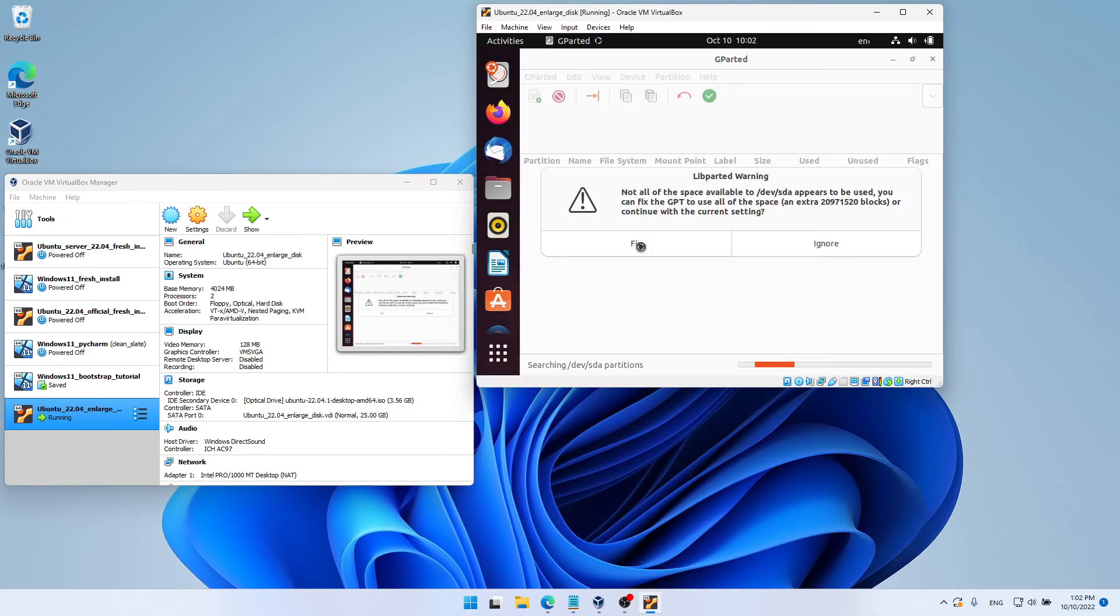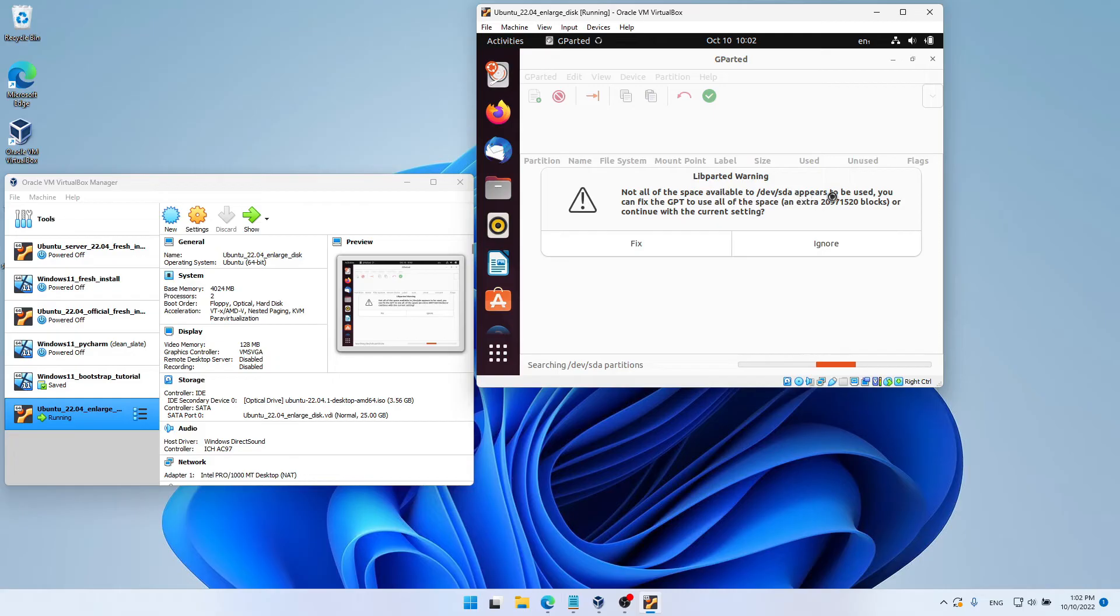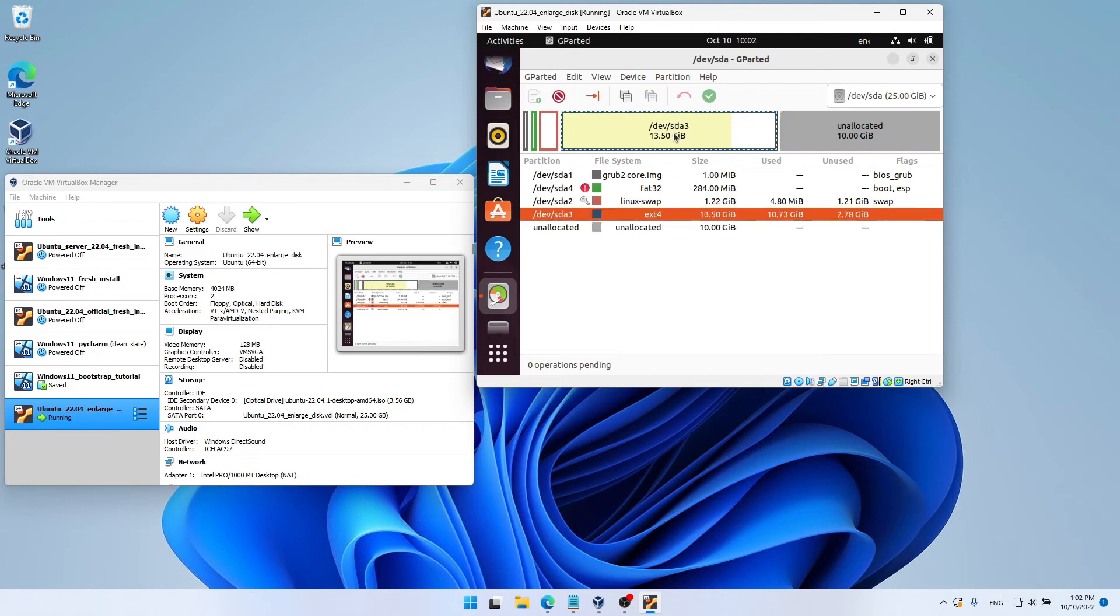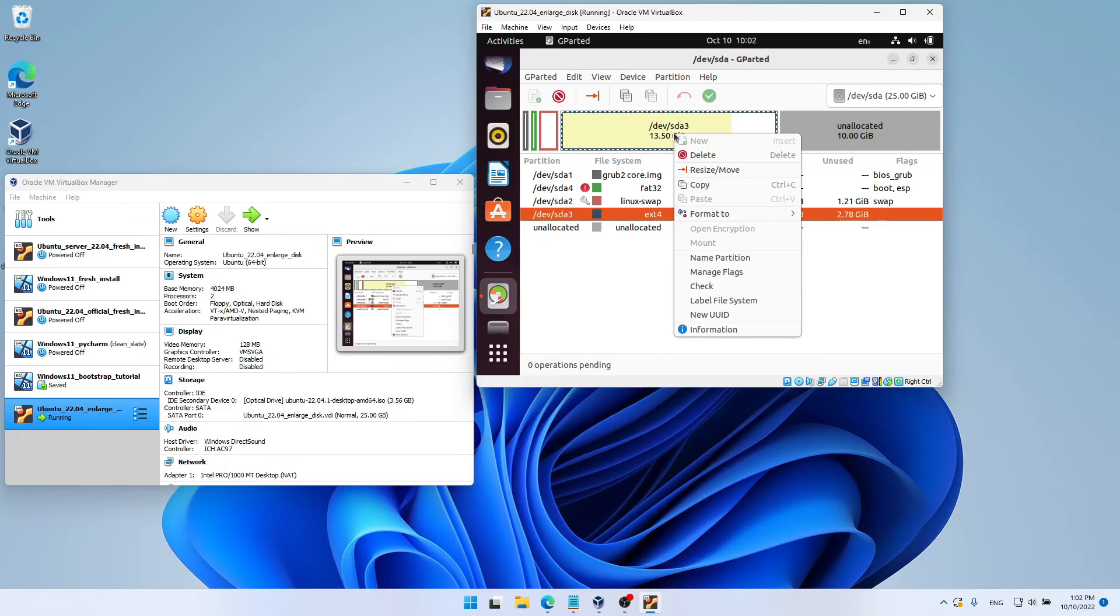And as soon as we start GParted, we get this warning that says that not all of the space available to our device appears to be used. Now, GParted can help us fix the problem. So let's choose Fix. And now, we will be able to resize our partition. So let's choose our partition. And let's right-click on it. And I'm going to choose Resize Move.